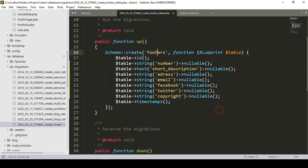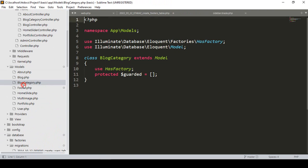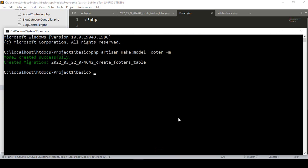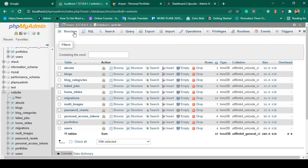Our database table is named footers and I've added fields: number, short_description, address, email, facebook, twitter, and copyright - all marked as nullable. Now we also need to update the model - I set it as protected guarded in the Footer model. Then click save all and run php artisan migrate. The table is successfully created.